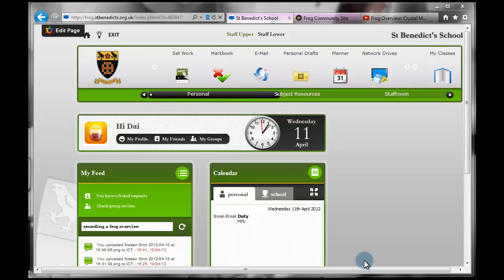Hello, this is a tutorial for uploading a single file into FROG. So starting from the front page,